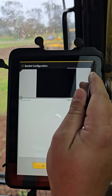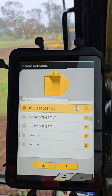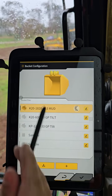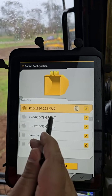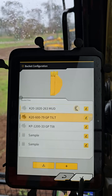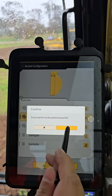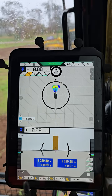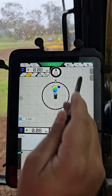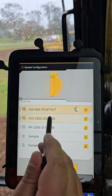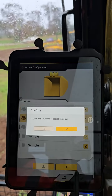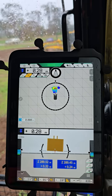Over here we've got our bucket exchange. If you put on a different bucket, just select the bucket and hit tick — so here I've switched to the GP bucket, and then back to the mud bucket.